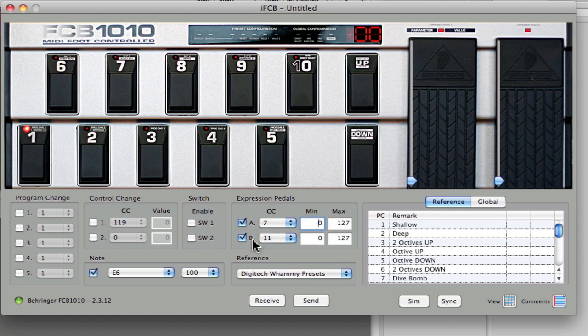The same thing goes for expression pedal B, which sends CC11, the same thing. I should get a smooth range as I go up from zero to 127.